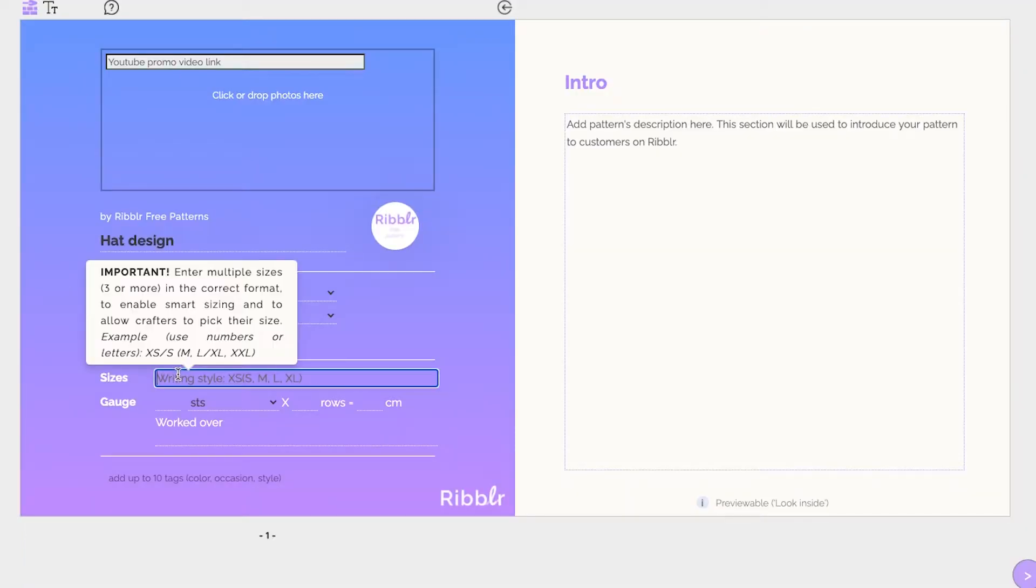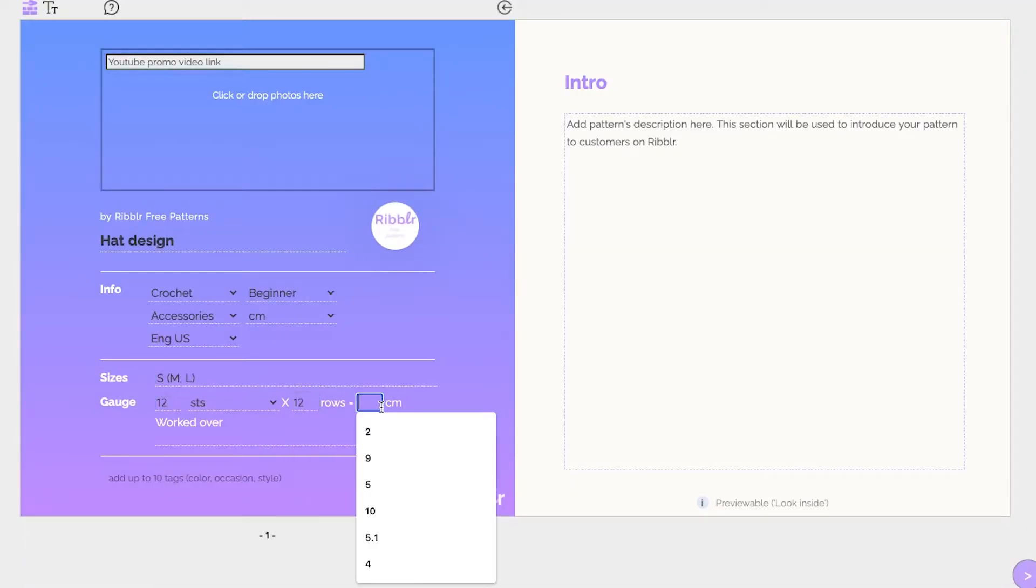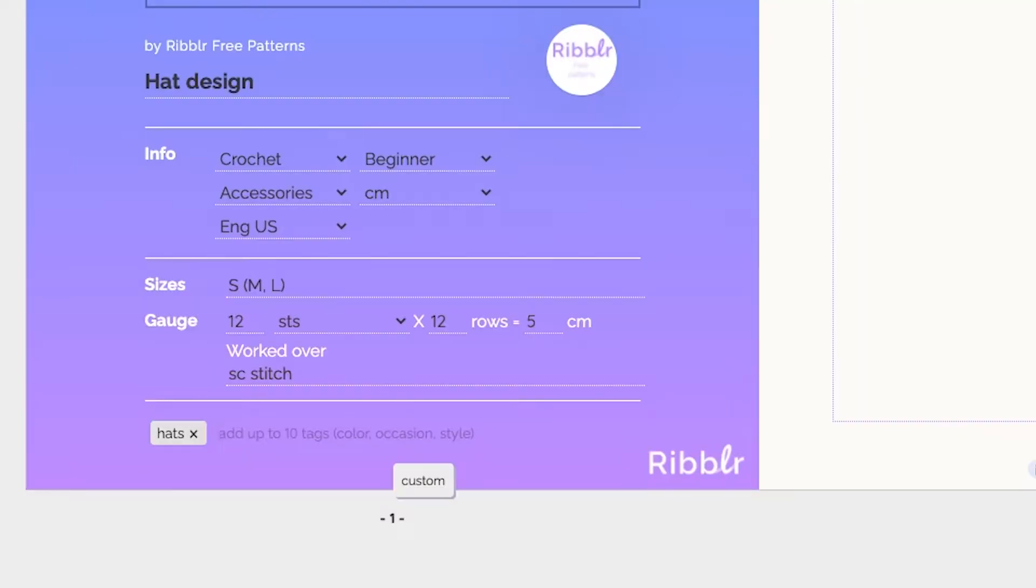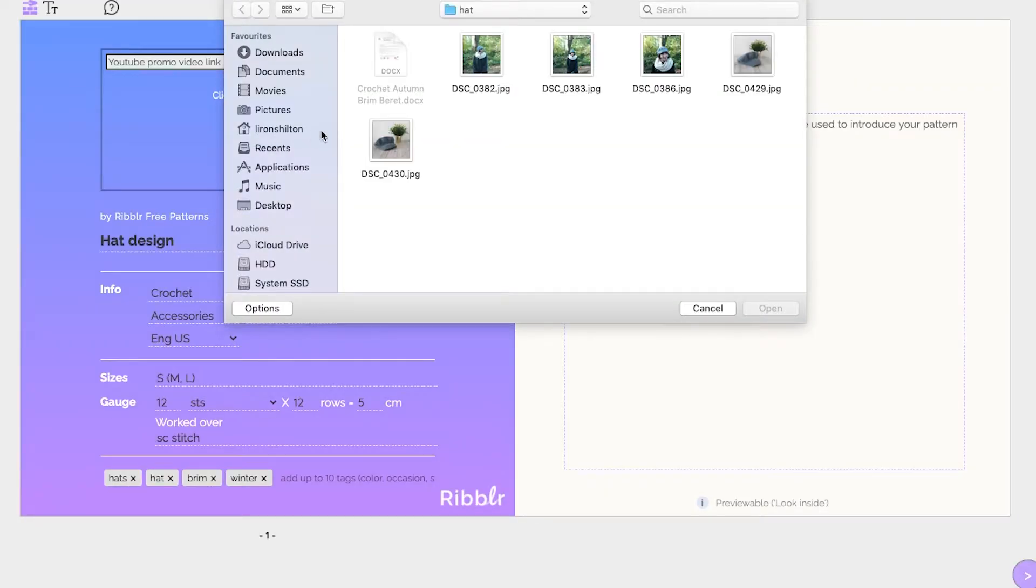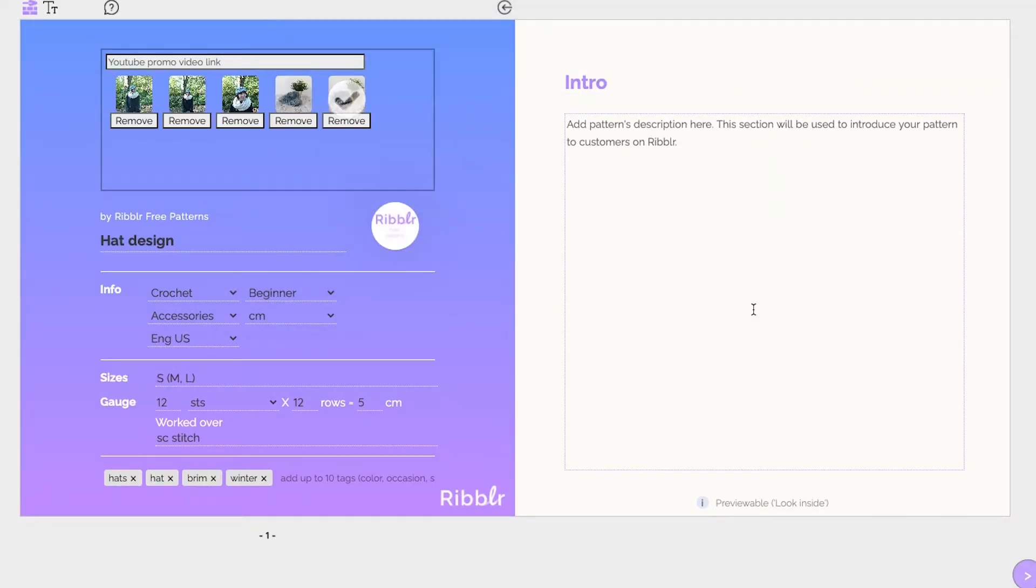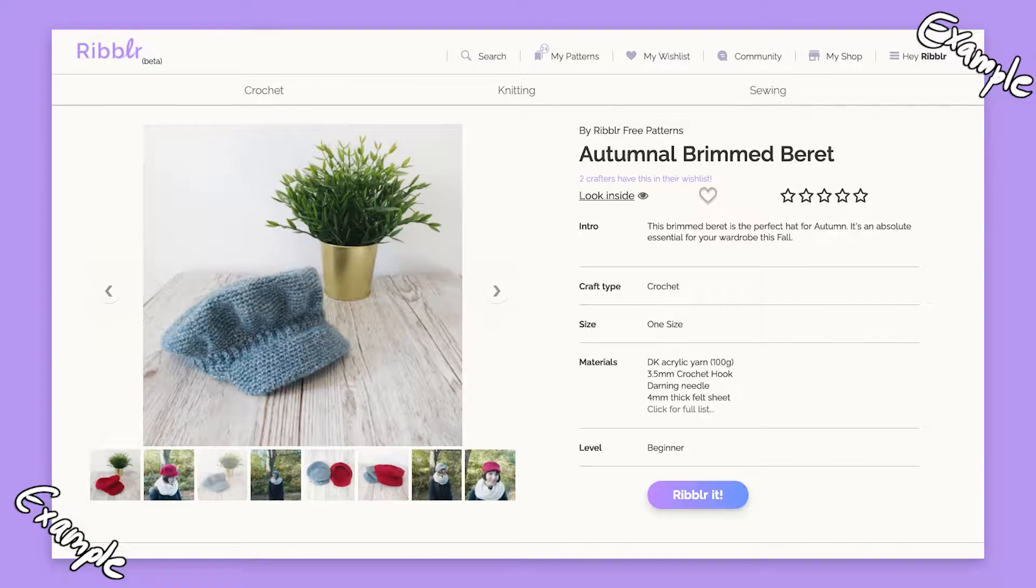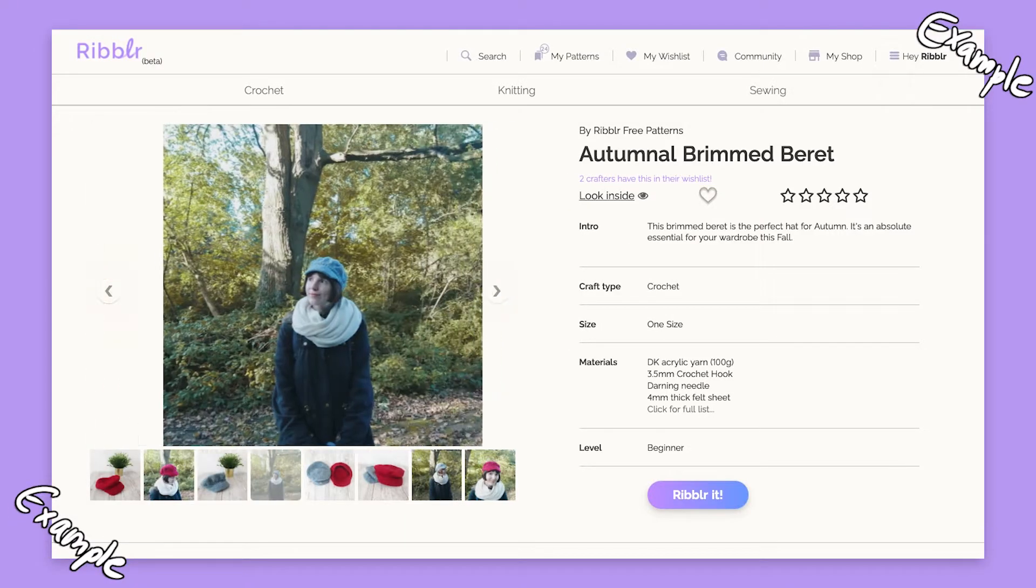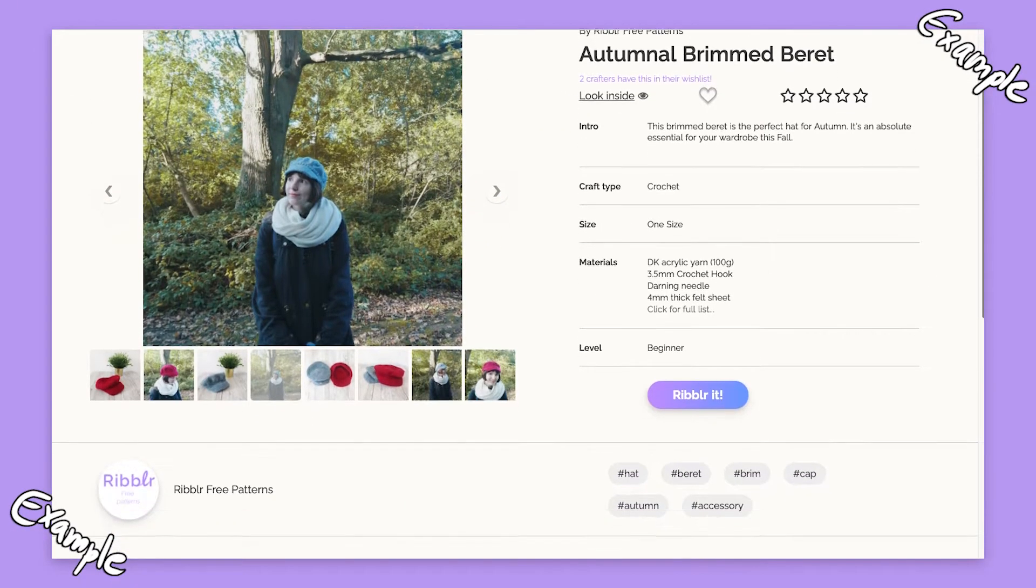The first page is the cover page, where you can enter the relevant information for your design. This information will be used to automatically create your pattern's product page, so you don't have to worry about it.